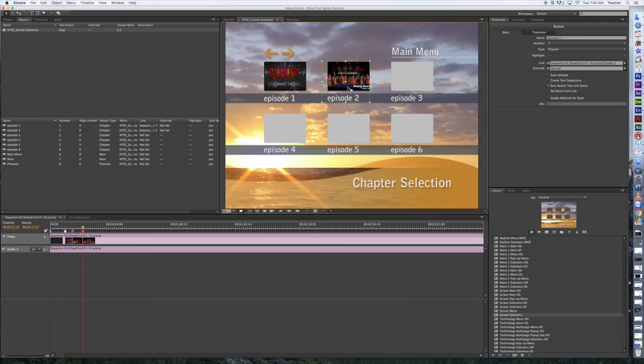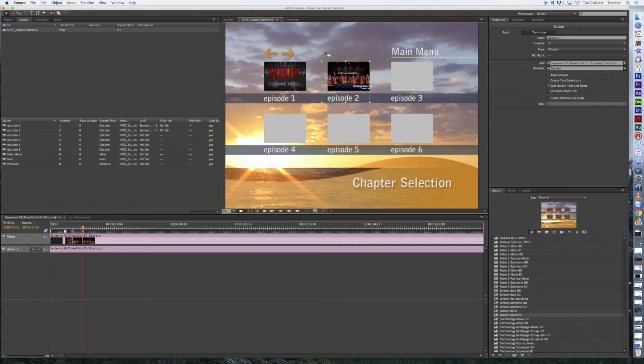It looks a heck of a lot better than what a black frame would look like. This is just a quick tip to help stylize your menus a little bit better. Thanks for joining us for another episode of Red Hawk Media. Bye.